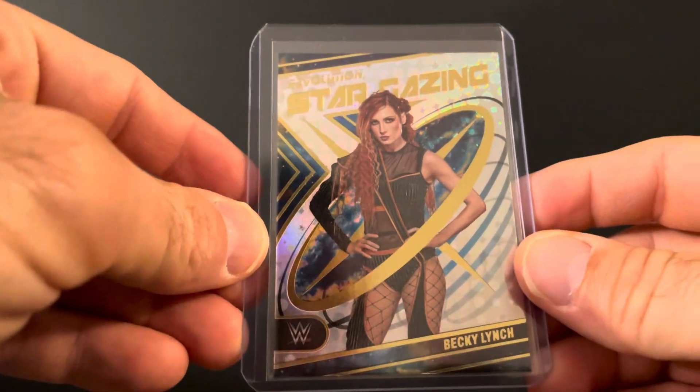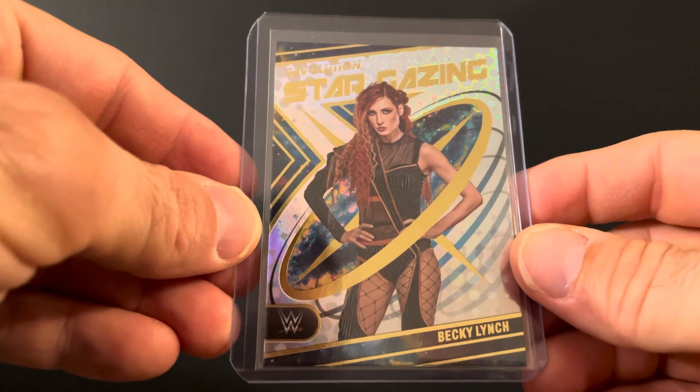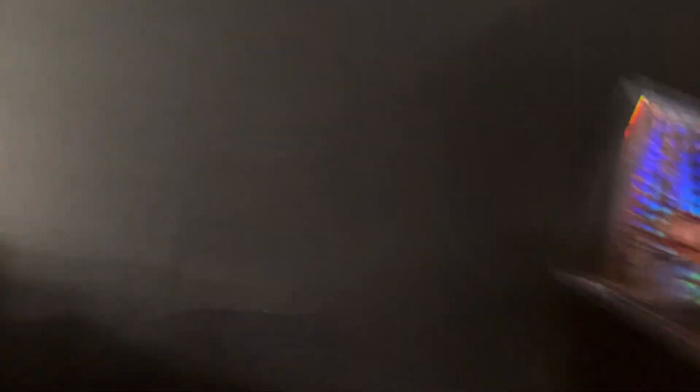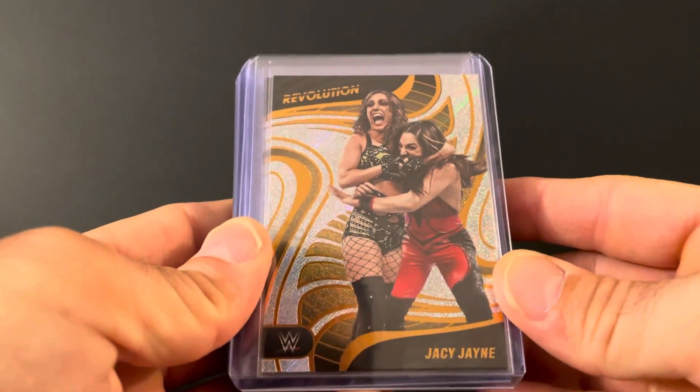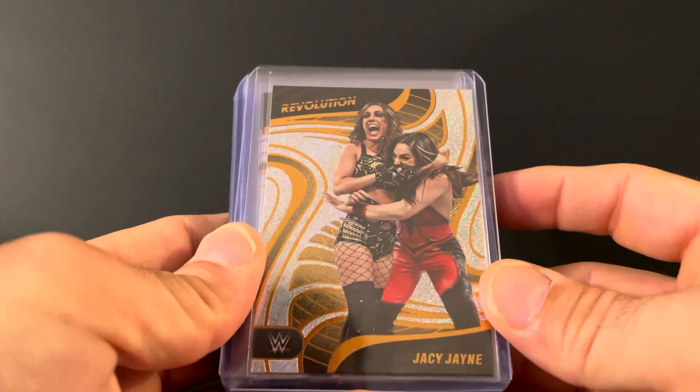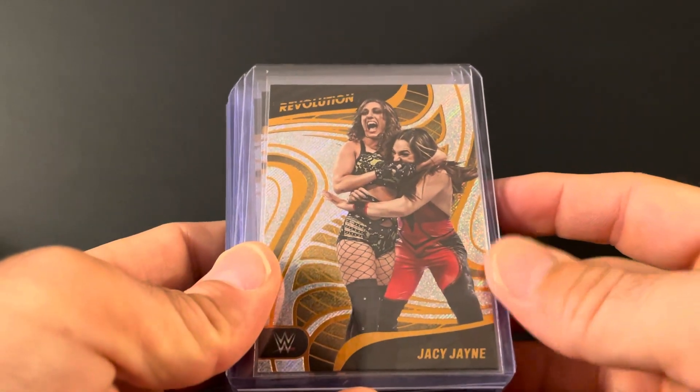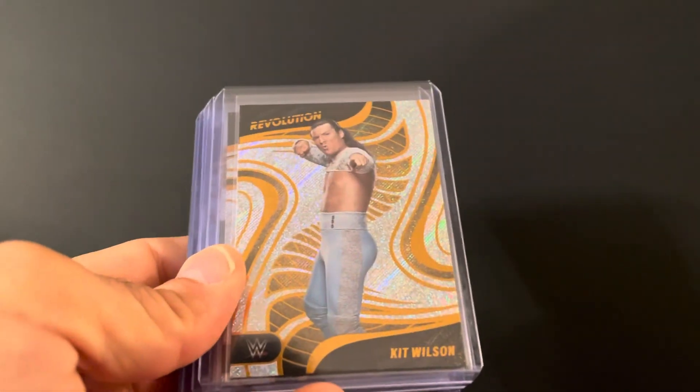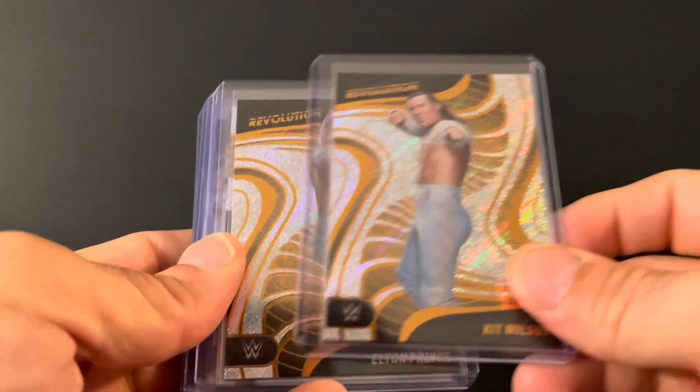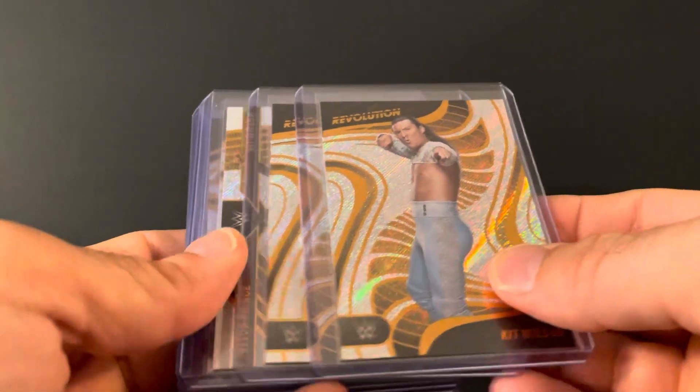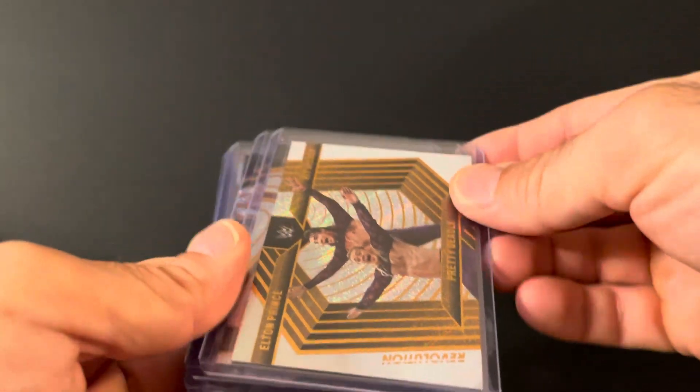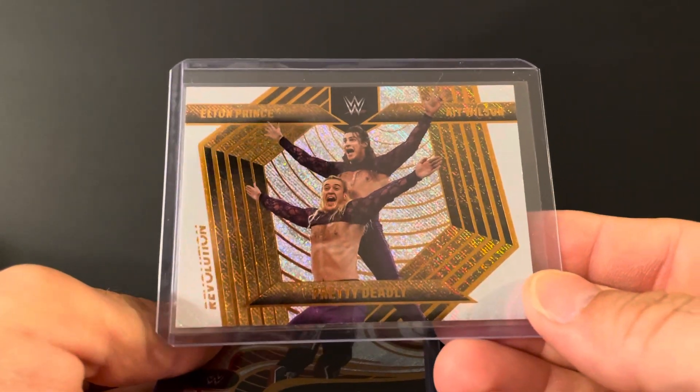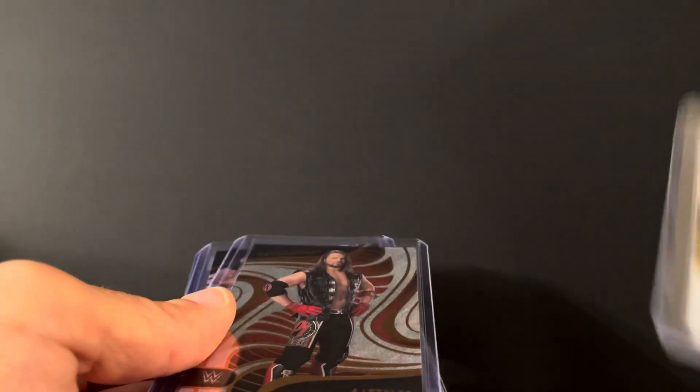Got the Becky Stargazing. I love that picture. Then we just got a stack of singles. Some of the ones I like to collect. We got JC Jane, there's about five more I want to get. JC Jane, Kit Wilson, Elton Prince, and the Pretty Deadly tag team card. Yes boy.